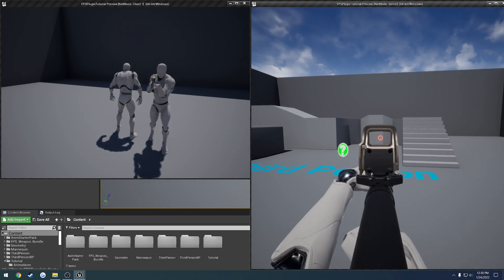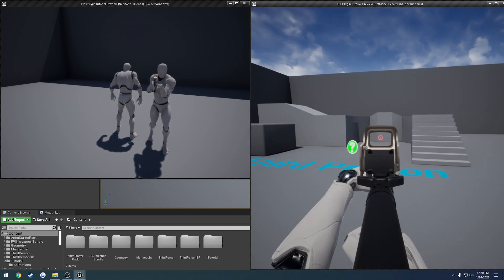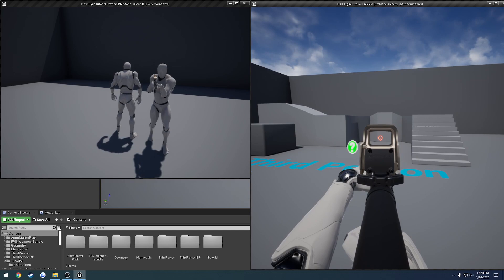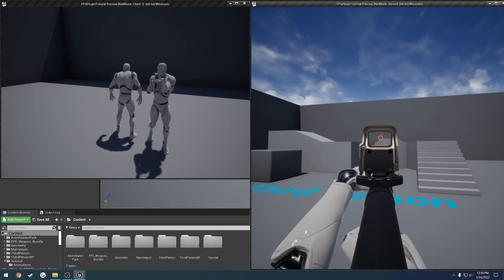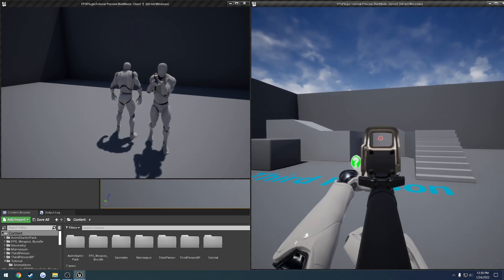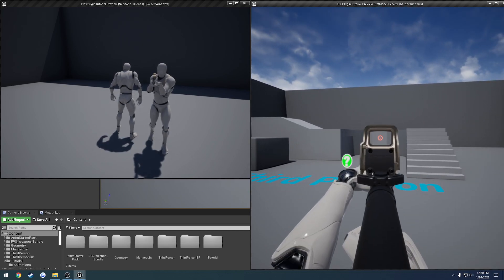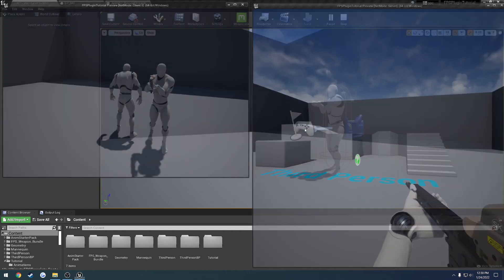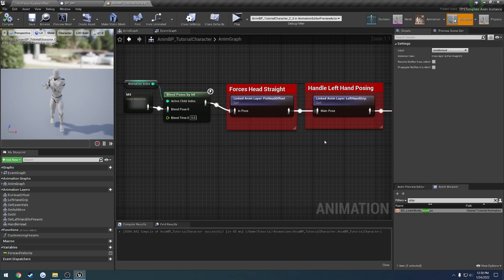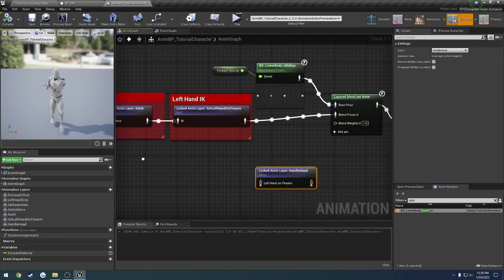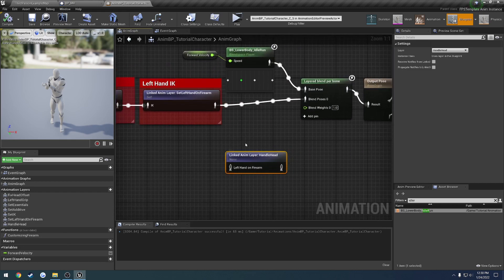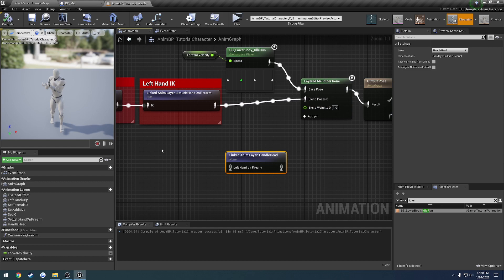So the next thing that we want to do is going to actually be the head tilt. So if you recall in the beginning, I had you basically take this handle head node right here, or layer right here, and move it out of the way to disconnect it. Well, we are now on the updated version.